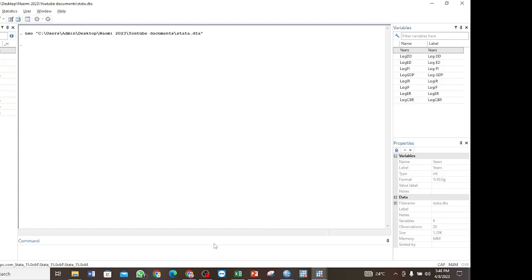Hello, welcome back to this channel. In this tutorial, I want to take you through the Johansen co-integration test, and I am going to explain how to perform the Johansen co-integration test in Stata and also how to interpret the results of the same.